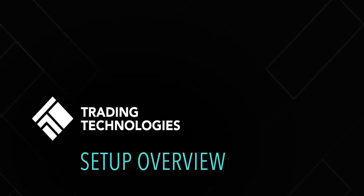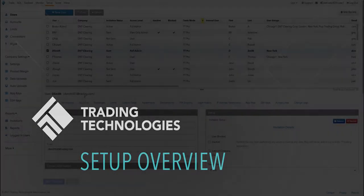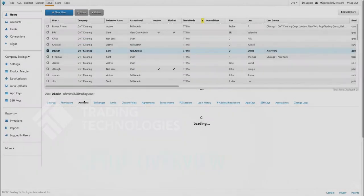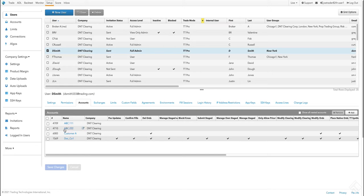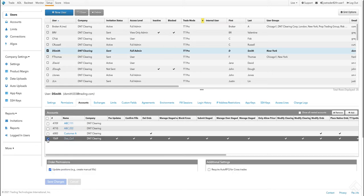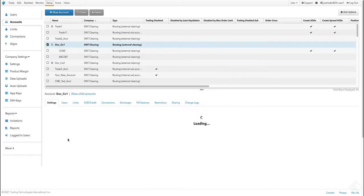The TT Platform Setup application provides a central location for managing all TT users, their accounts, risk, exchange connections, and more.